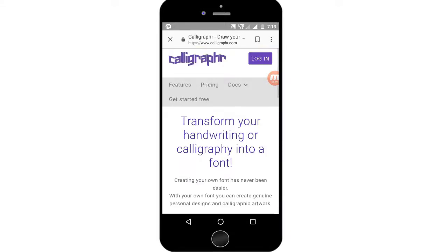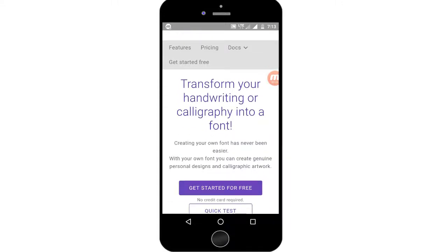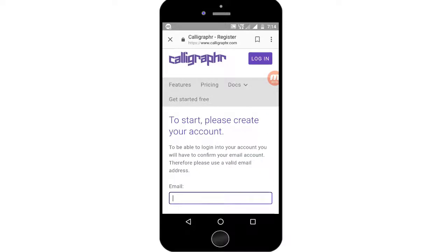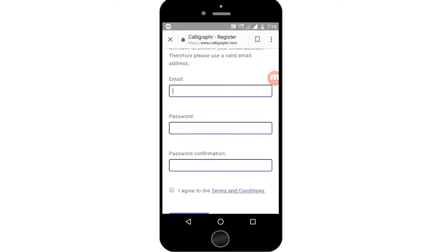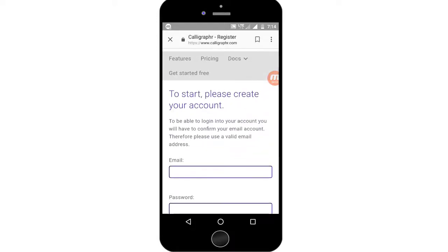We have a handwriting font, so you can use it for documents. You can use your own handwriting. Sign up with your email address, password, and password confirmation — agree to the Terms and Conditions and submit. You can then feed whole text and prepare your documents with your own handwriting.